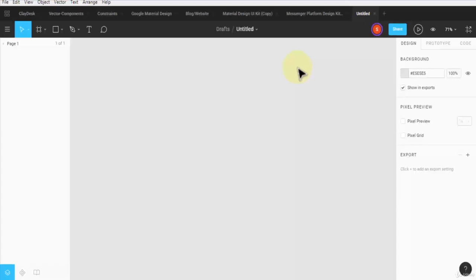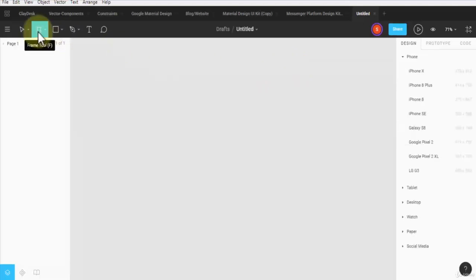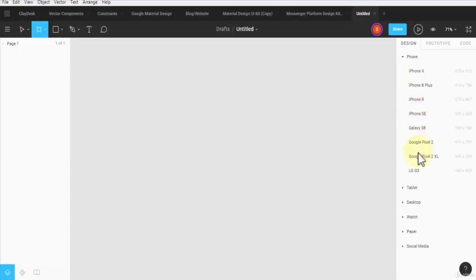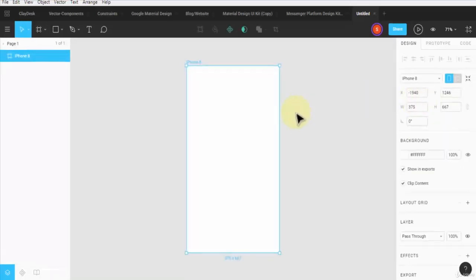Creating a splash screen is fairly straightforward. I'll give you a good idea once you start to design it, and I'd like you to practice and have your creativity flow. Let's jump right in. I'm going to click on the frame tool and select the iPhone 8, which is 375 by 667 pixels. This brings up an empty frame on the canvas.